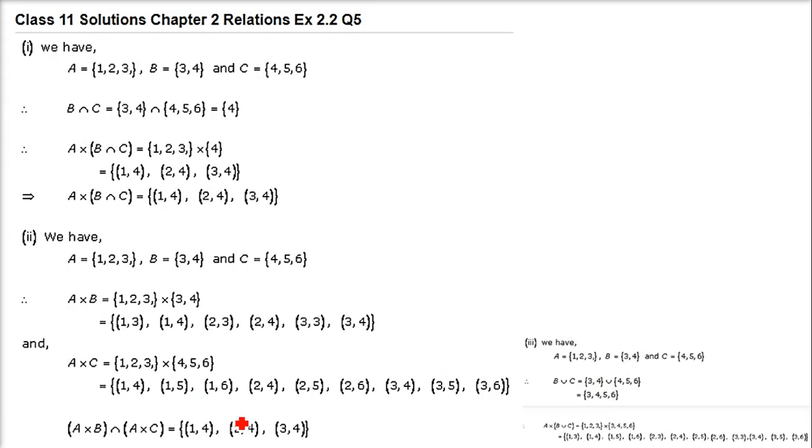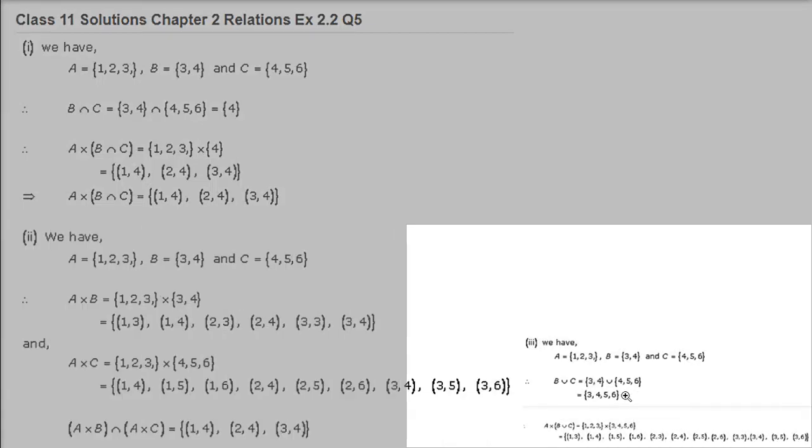Next: A cross (B union C). B union C: combining {3,4} and {4,5,6} — 4 is written once — gives {3,4,5,6}. Now A cross (B union C) = {1,2,3} cross {3,4,5,6}: (1,3),(1,4),(1,5),(1,6),(2,3),(2,4),(2,5),(2,6),(3,3),(3,4),(3,5),(3,6).